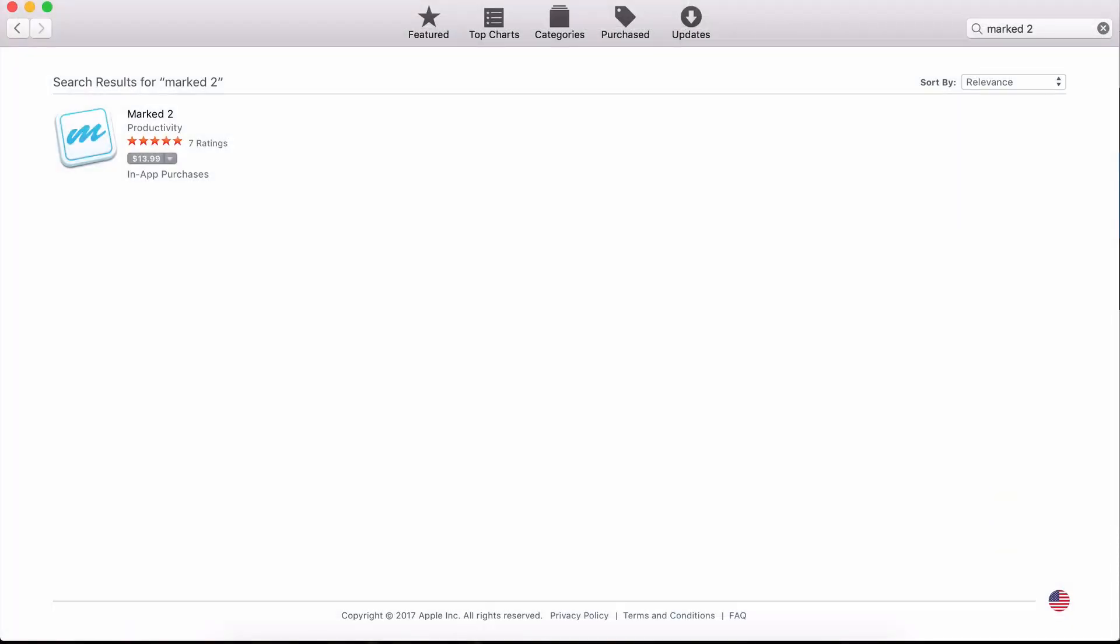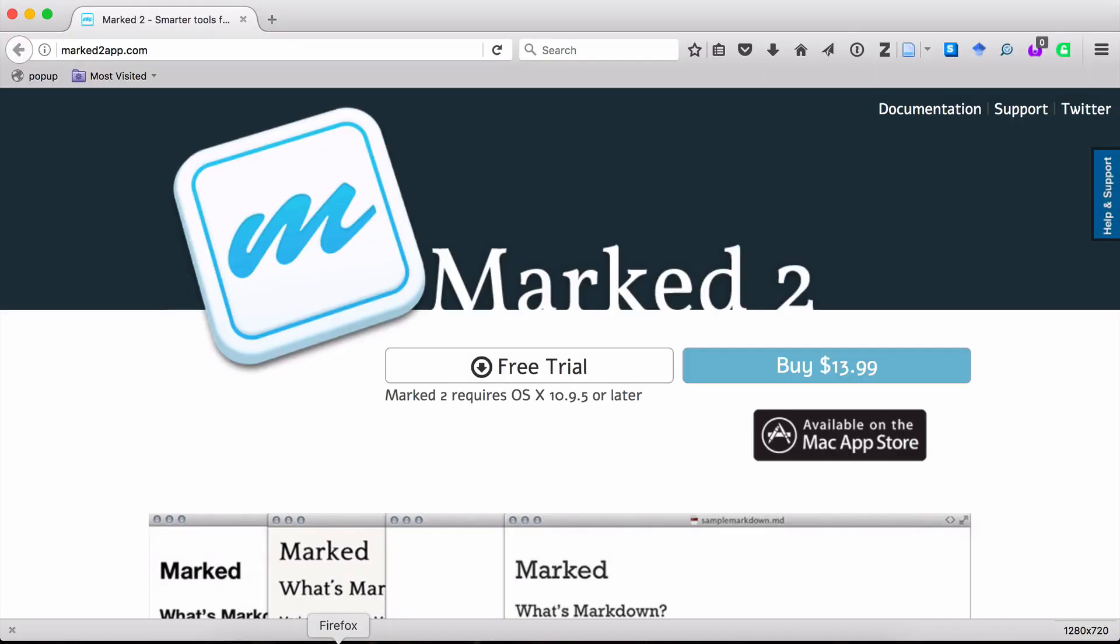Okay, beginning with installation, there are two ways to install the Marked app. The first is in the Mac App Store, and you can see that's what I have open here. And then the second way, which is the way I'm going to do it, is from their website.